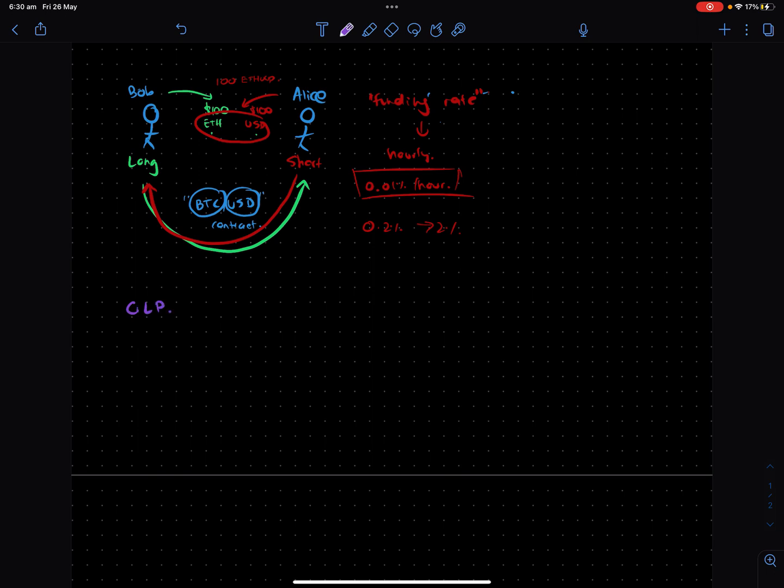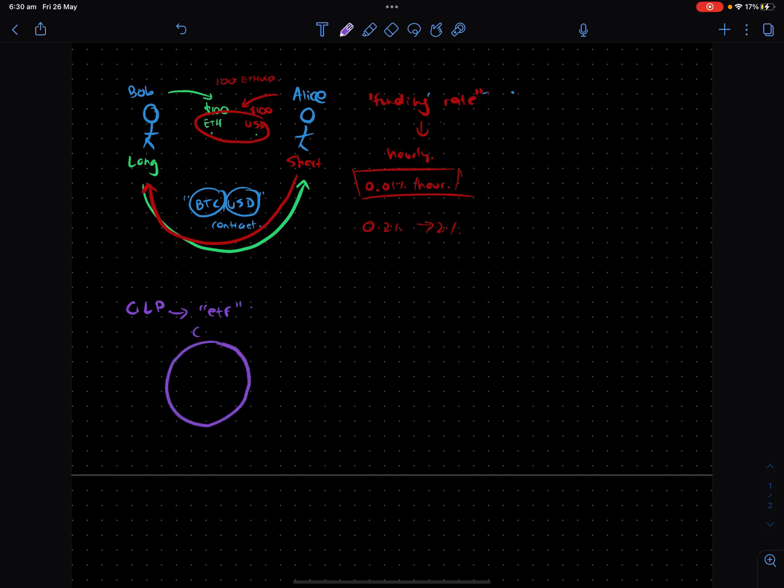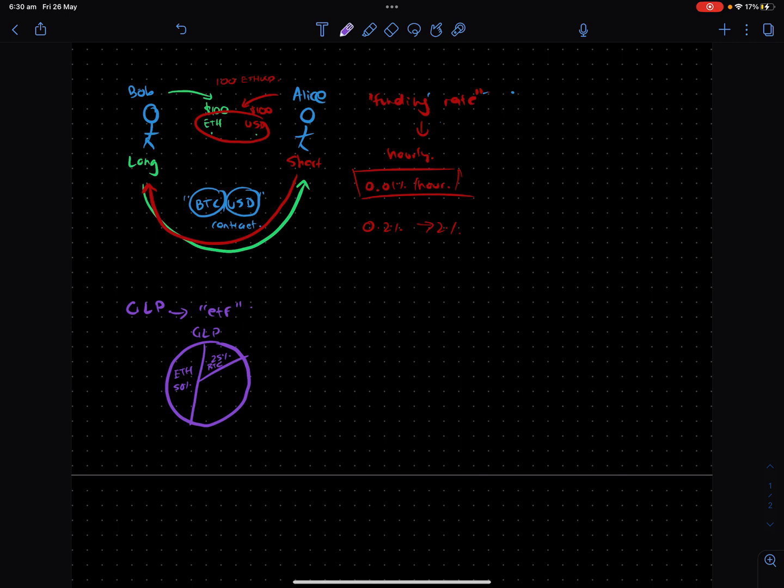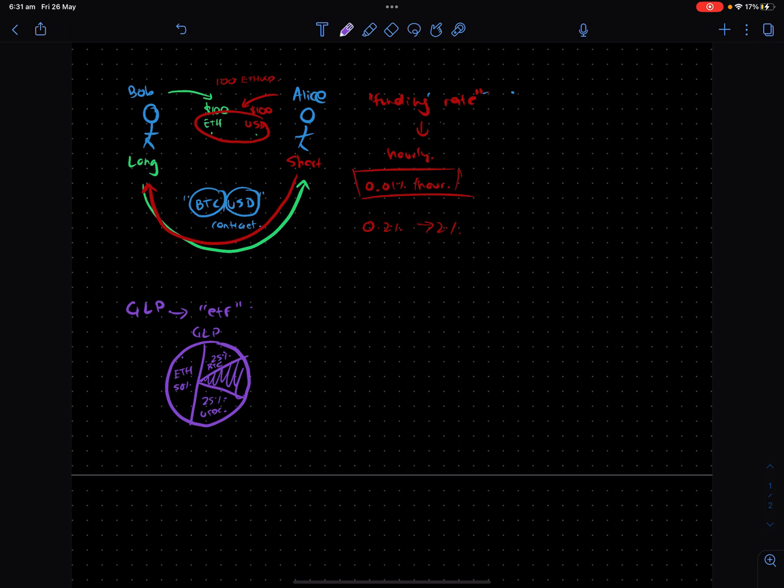So GLP, what is it? Essentially, think of it as this pseudo ETF, at least in my mind. The idea is it's a single token called GLP that actually consists of many other tokens. Let's say in this instance it's 50% ETH, 25% Bitcoin, and then 25% USDC. So what we're basically saying here is this GLP token is a composite of these many other sub-tokens.